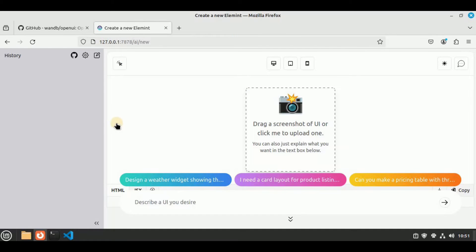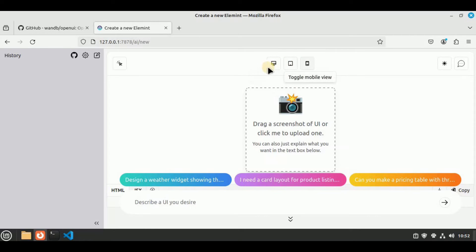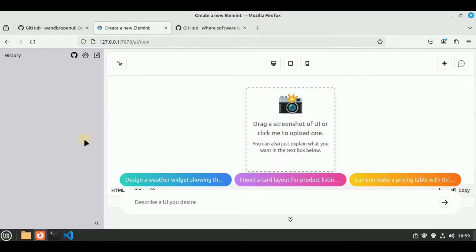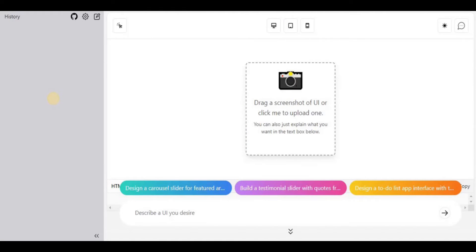In the Open UI interface, on the left-hand side we have a chat history option similar to ChatGPT. You can drag and upload a screenshot or image of a page you want to replicate, and there are example prompts you can use. At the top there are three different views: desktop, tablet, and mobile — a very cool feature for those creating front-end apps that run on different platforms.